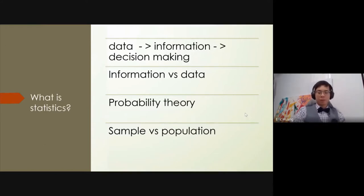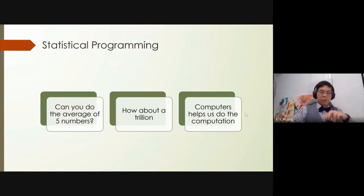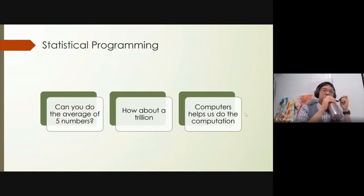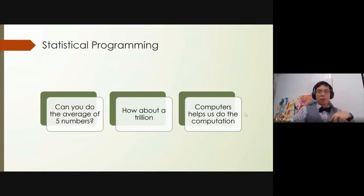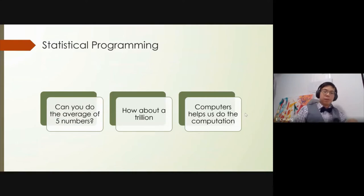Information versus data: information is more contextual. In statistics we also have probability theory — if you roll a dice, what's the probability of it being one versus two versus five? Sample versus population: we talked about that. So what's the point of statistical programming? It helps us crunch larger datasets — you can do an average of five numbers easily, but how about a trillion numbers?